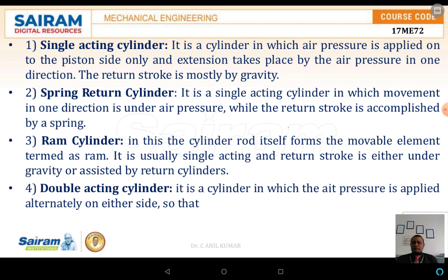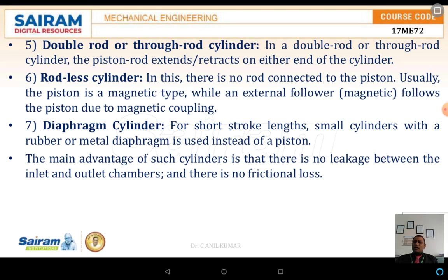The ram cylinder is a cylinder where the rod itself is the movable element, termed as a ram. It is usually single acting, and the return stroke is either under gravity or assisted by means of a return cylinder. The double acting cylinder has pressure applied on alternative sides, by which the movement of the piston is done by means of pneumatic air or hydraulic pressure. This type of cylinder has a double rod at both ends, and the piston rods extend or retract on either side of the cylinder.